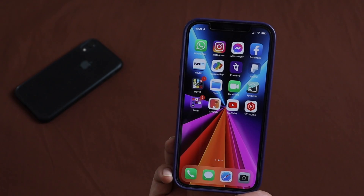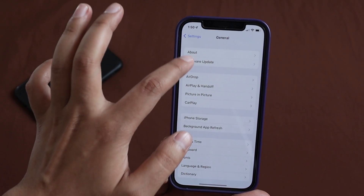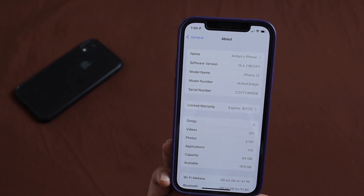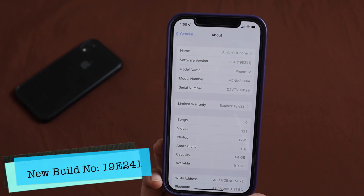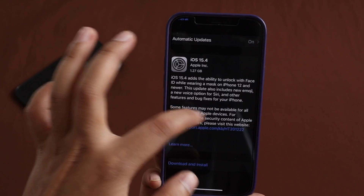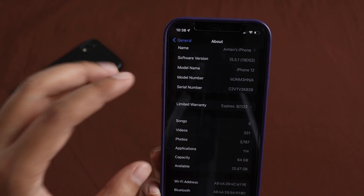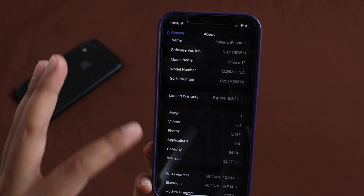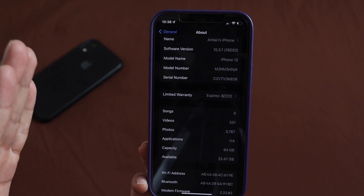Let me go to Settings, General, and About section. As you can see, the software version says iOS 15.4 and the new build number is 19E241. I took a screenshot yesterday — before updating, the software version was iOS 15.3.1 with build number 19D52. With this iOS update we also have a new modem firmware update.